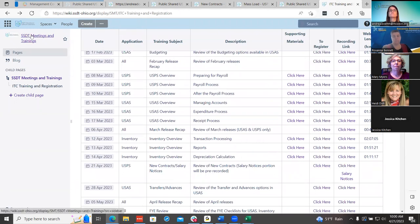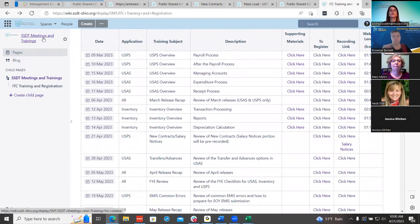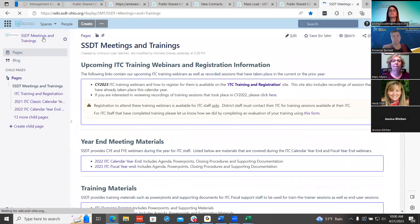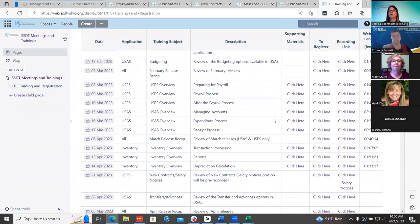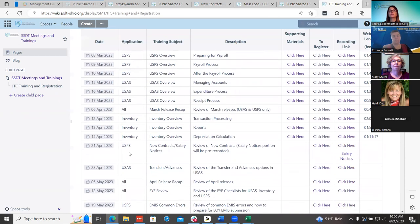Someone asked where that YouTube video can be found specifically. If you go to your SSD Trainings and Meetings, then ITC Training and Registration, then go down to today's date — it's under today. Great, thank you.